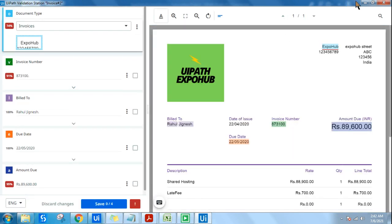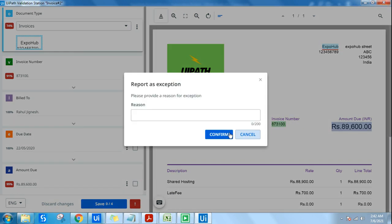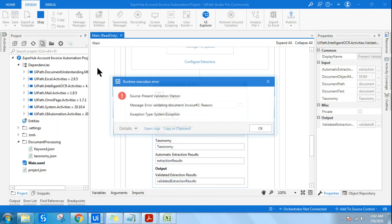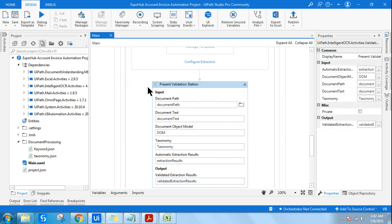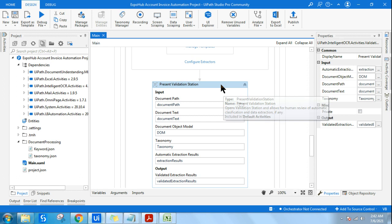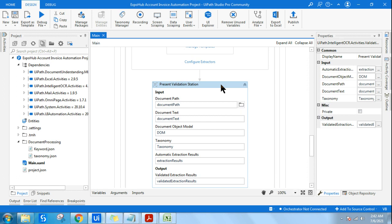From my experiments and experience, Present Validation Station is very much required while you are developing your automation and during testing, so that you know your automation is really working perfectly fine. With the amount of inputs coming in, it is exactly able to do the work you wanted. This is more of a testing and development tool — or for when data is coming incorrectly and you want to validate.